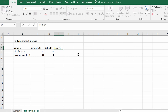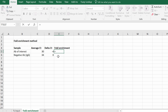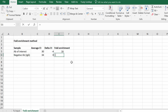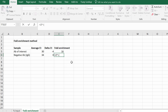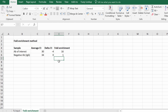Finally, we calculate the fold enrichment for each sample. The formula is: equals 2 to the power of negative delta CT. Press enter and repeat for the negative antibody. When you do this for the negative antibody it will always equal one, so the fold enrichment for the negative antibody should be 1. In this example, the fold enrichment for the antibody of interest is 16-fold greater than the negative antibody.